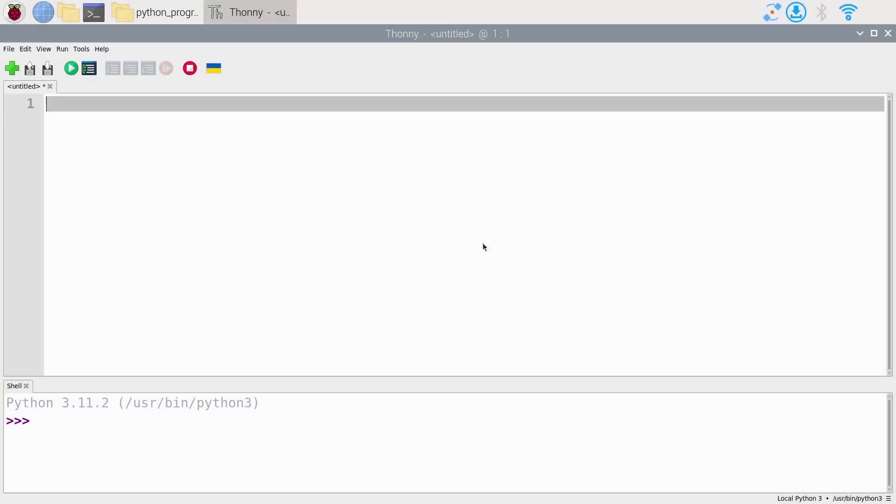If it's not done yet, you can power on your Raspberry Pi and connect to it like you did before. For example, here I'm using VNC. Then you can open Thonny, and we will write some Python code right here.